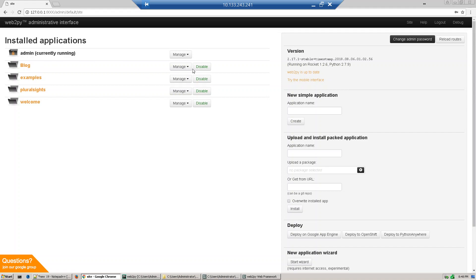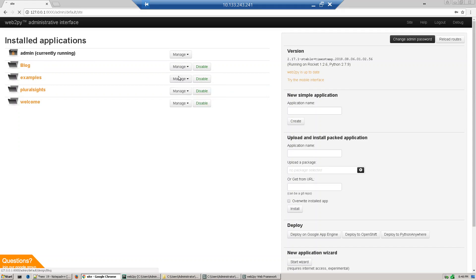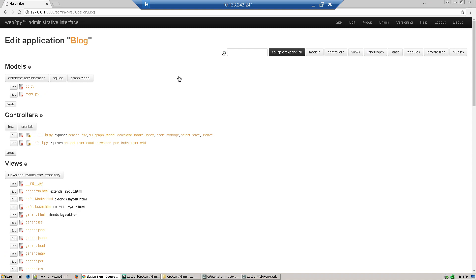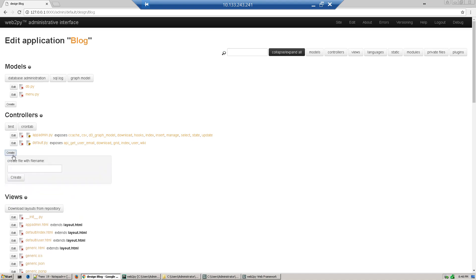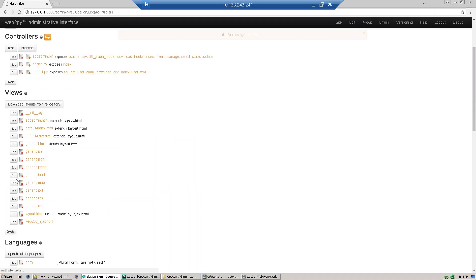Just go to manage and click edit. This is our blog application page. First we'll define our controller. Under controller, create a new one and give it a name. I'm giving it 'basics'. Controllers contain all the Python code.